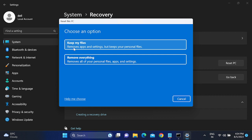You will see two options: 'Keep my personal files' removes apps and settings but keeps your personal data like videos and photos, though it will remove MS Office and all manually installed applications. The option 'Remove everything' deletes all personal data, apps, and settings. I suggest choosing 'Keep my files' if you are reusing Windows. If you are selling the PC, choose 'Remove everything'.